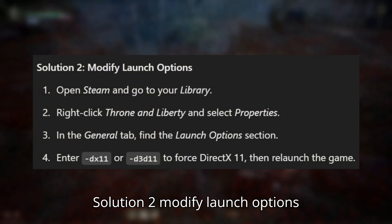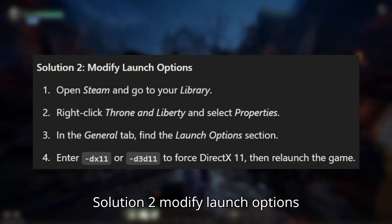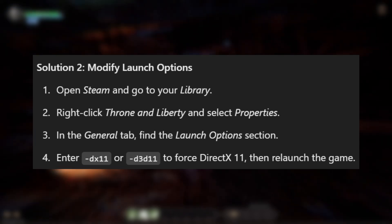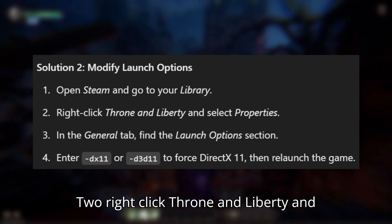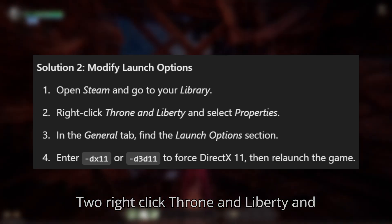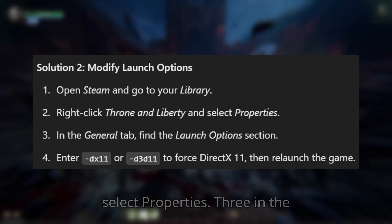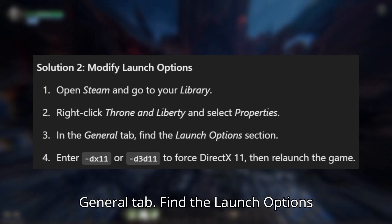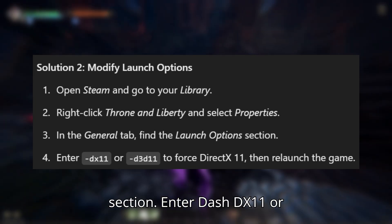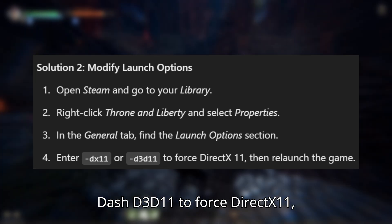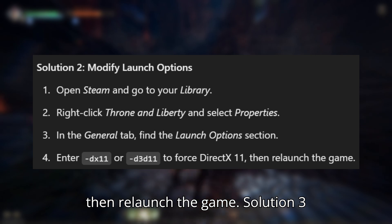Solution 2: Modify launch options. 1. Open Steam and go to your library. 2. Right-click Throne and Liberty and select Properties. 3. In the General tab, find the Launch Options section. Enter "-dx11" or "-d3d11" to force DirectX 11, then relaunch the game.